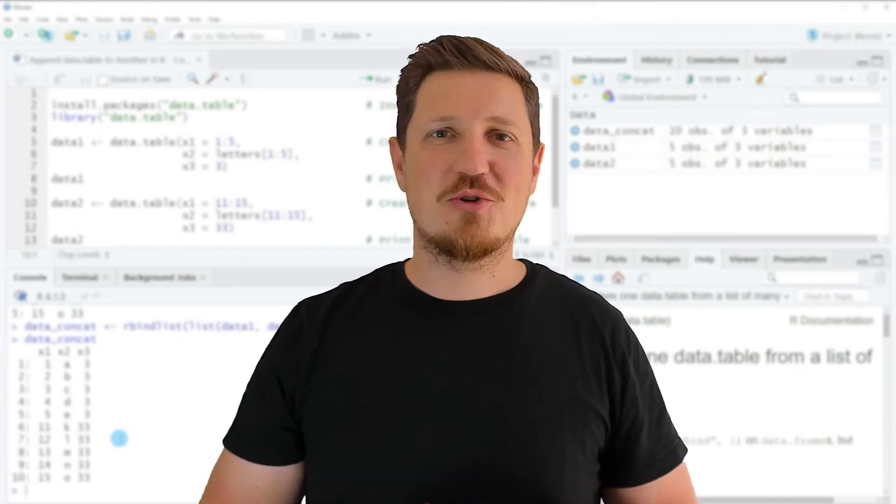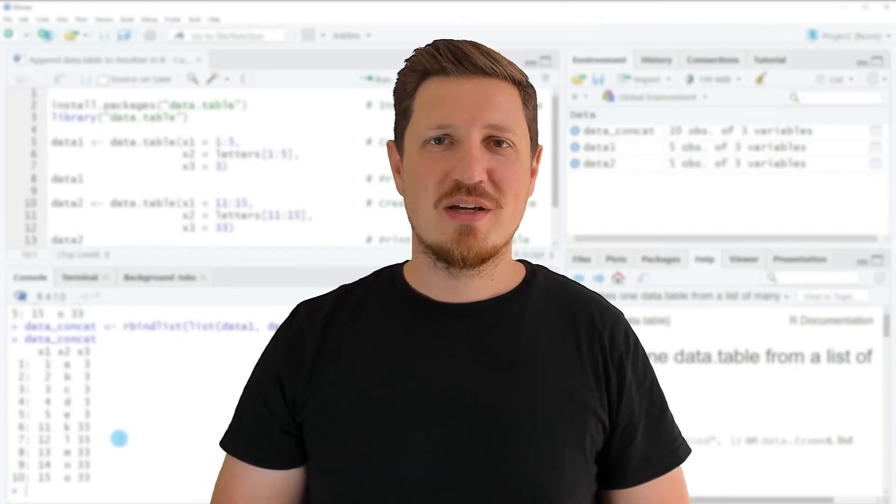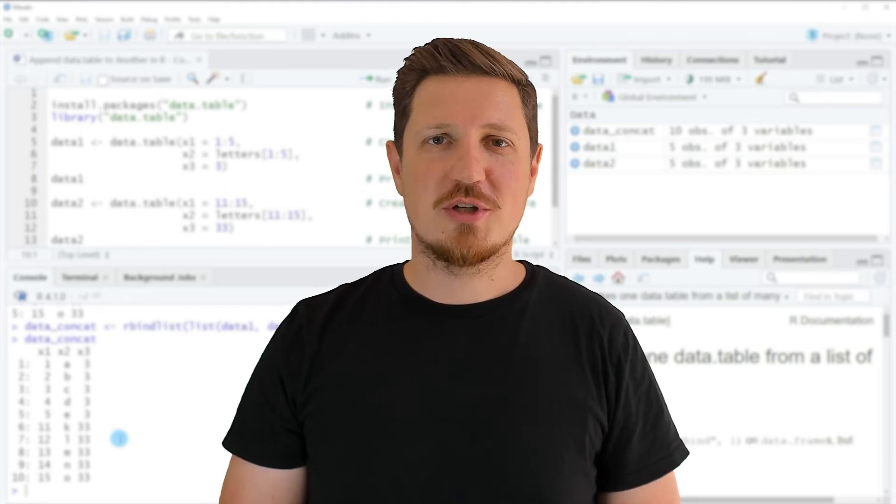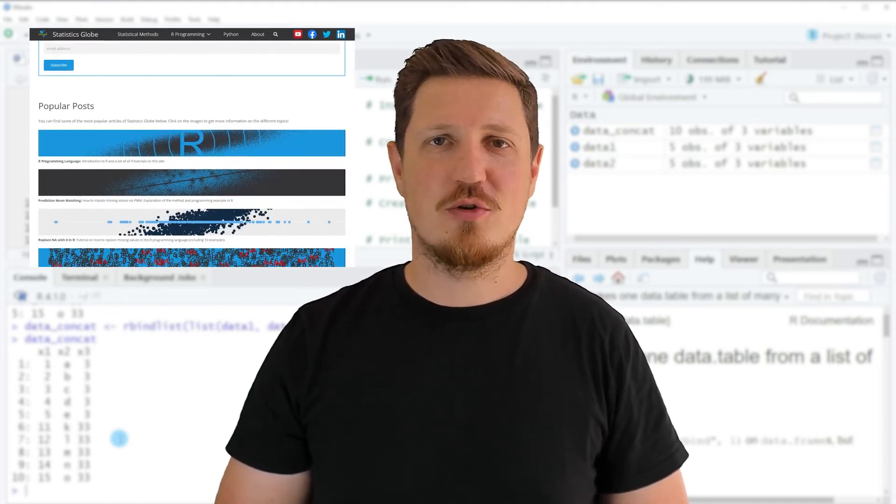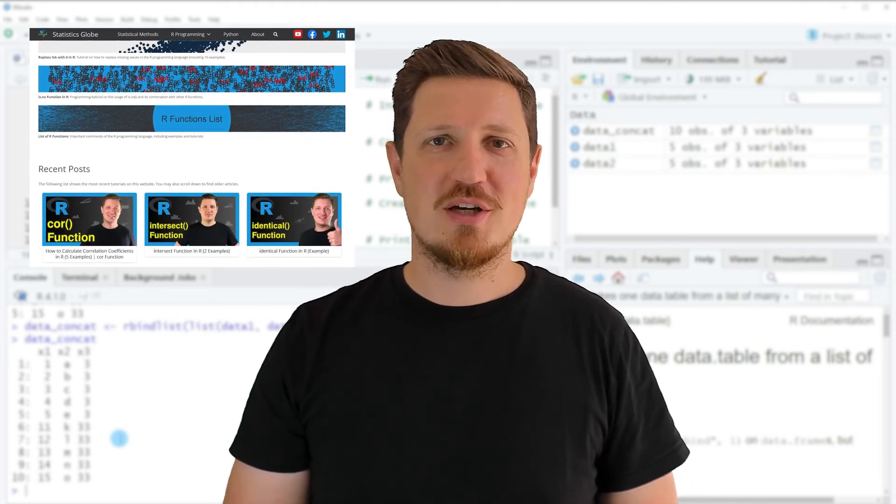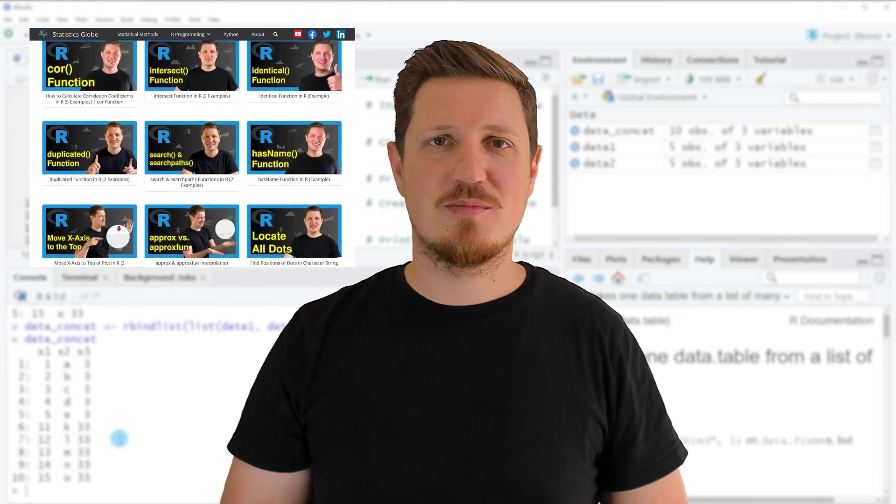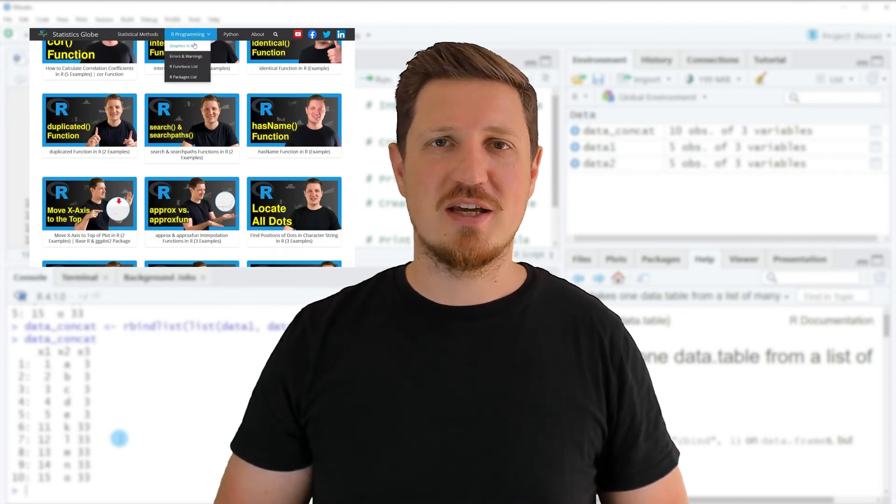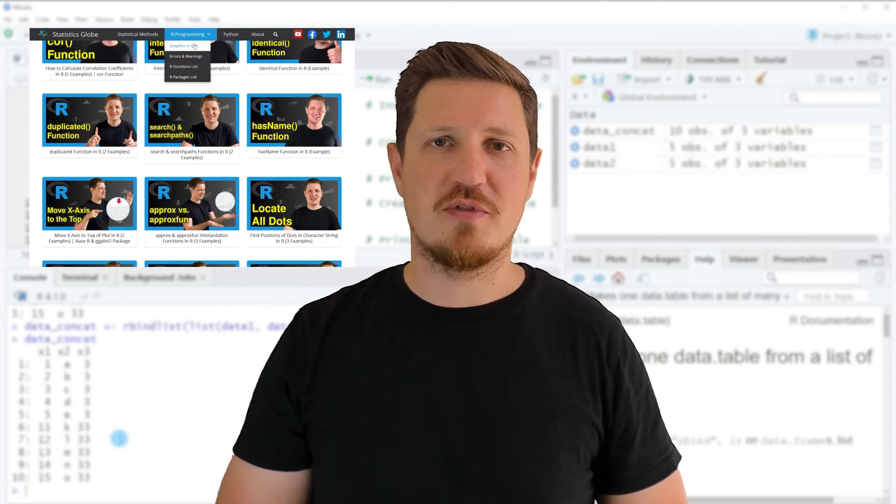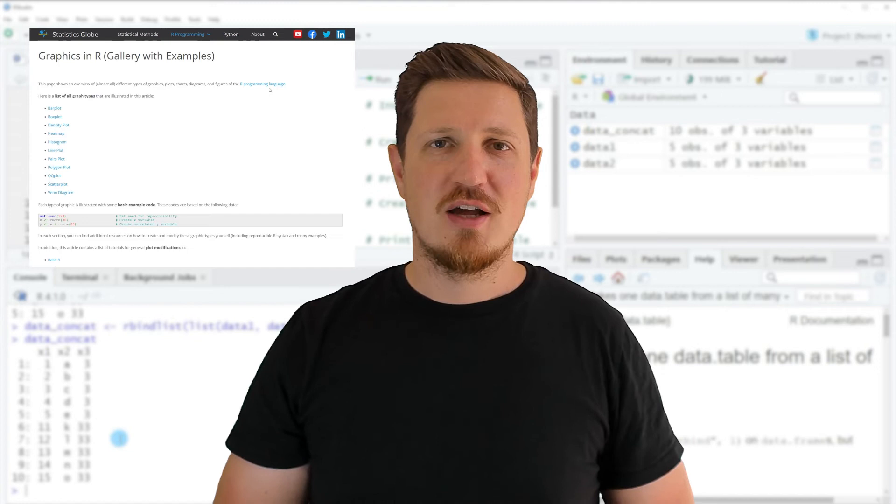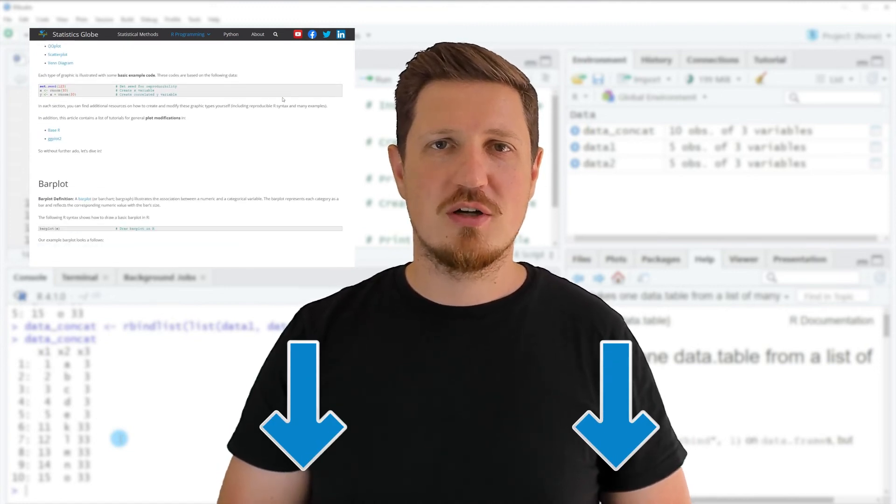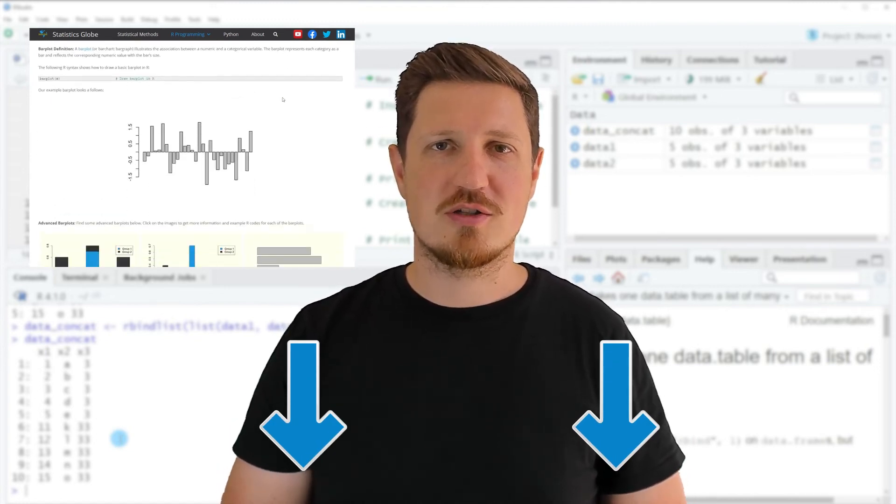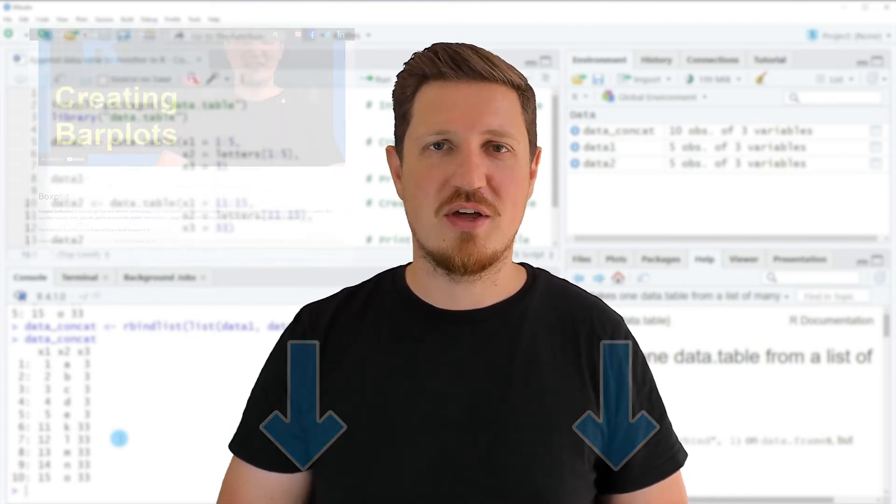That's all I wanted to explain in this video. In case you want to learn more on this topic, you may check out my homepage, statisticsglobe.com, because on my homepage I have recently published a tutorial in which I'm explaining the content of this video in some more detail. I will put a link to this tutorial into the description of the video, so you can find it there.